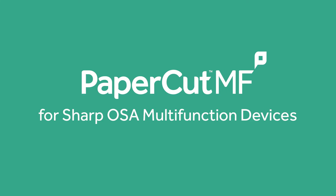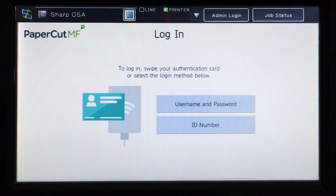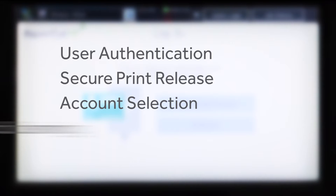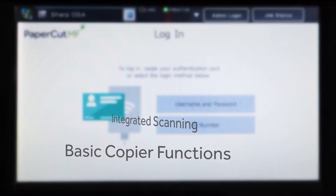Welcome to our demonstration of the PaperCut MF application for Sharp OSA multifunction devices. This video covers user authentication, secure print release, account selection, integrated scanning, and the basic copier functions.